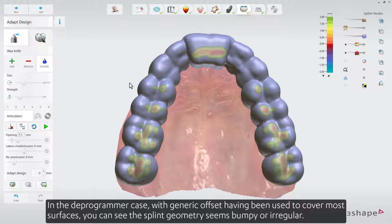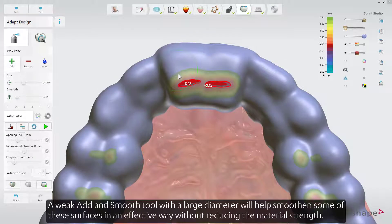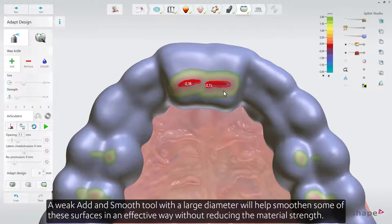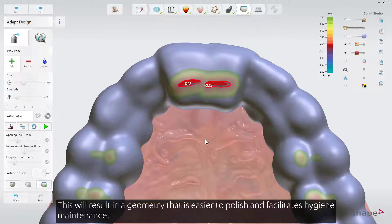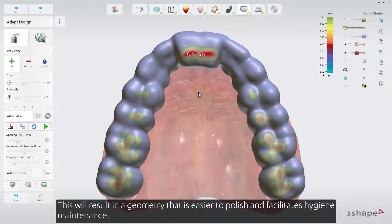In the Deprogrammer case, with generic offset having been used to cover most surfaces, the splint geometry may appear bumpy or irregular. A weak Add and Smooth tool with a large diameter will help smoothen these surfaces effectively without reducing material strength.